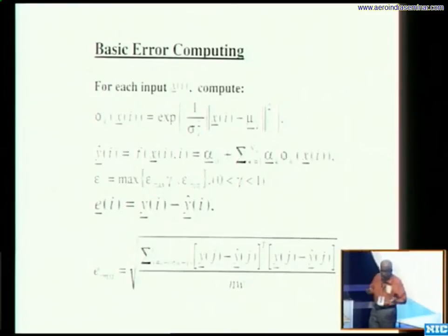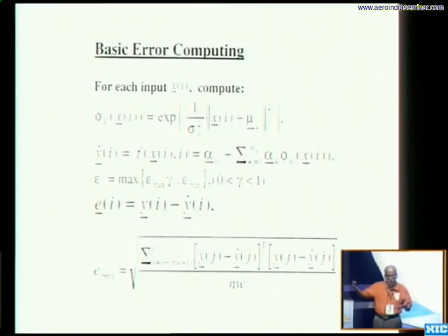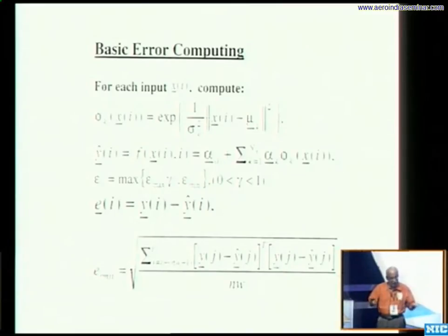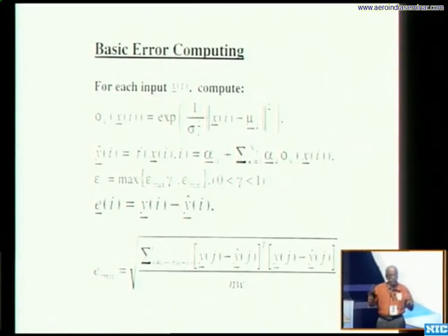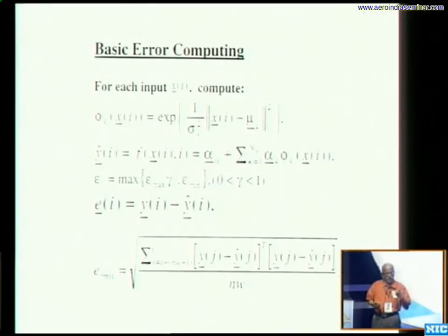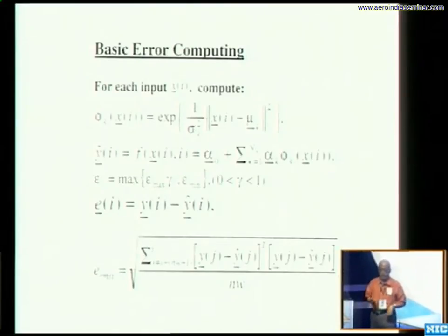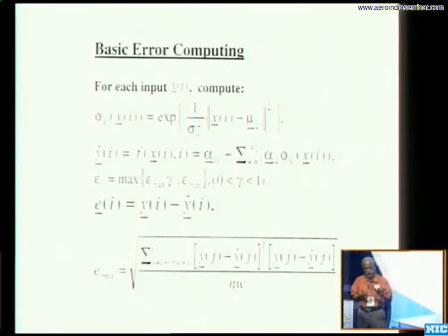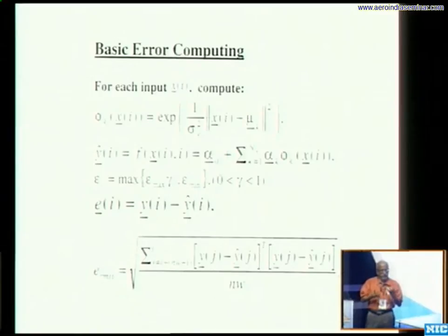The idea is: you start with zero neurons and build the number of neurons depending on what the network is trying to approximate. If you don't add a neuron, you adjust parameters of existing neurons. You also check whether you need all neurons — if some are not working for sufficient time, you delete them. That is what the brain does: as a baby you have fewer neurons, over time you develop, and neurons not used get deleted. Adaptively varying the network size to keep computational overhead minimal — that is the idea.